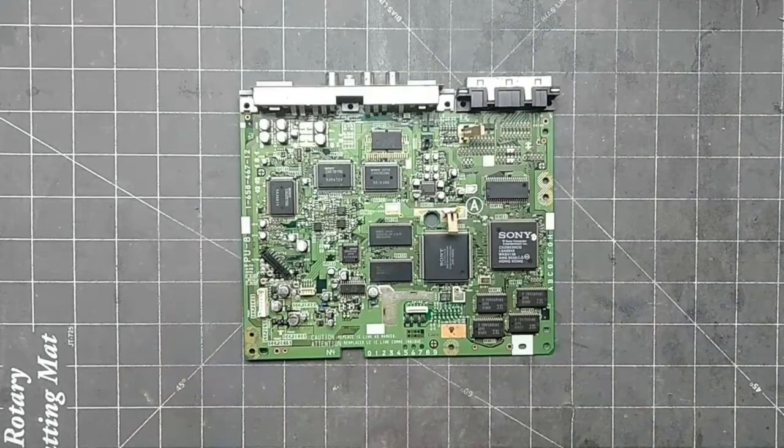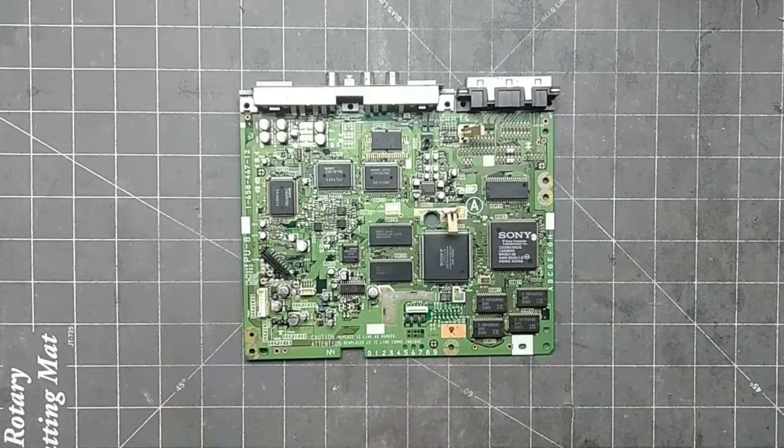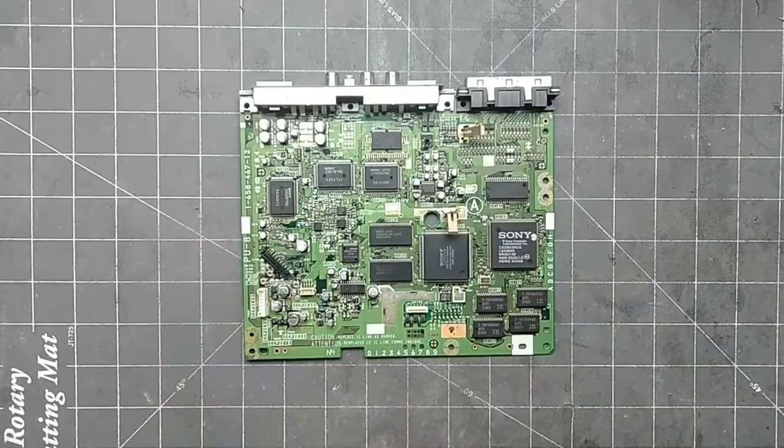I am installing an MM3 mod chip in a Sony PlayStation, today on Arctic Lab Services.